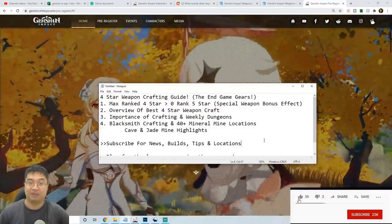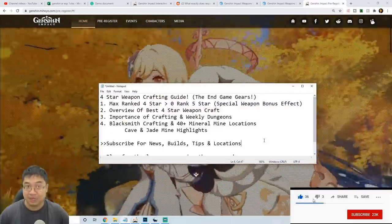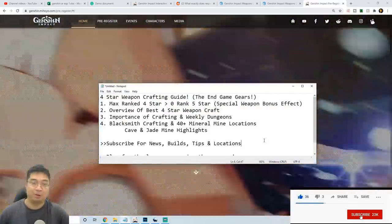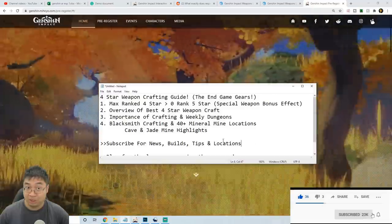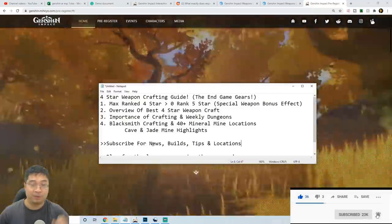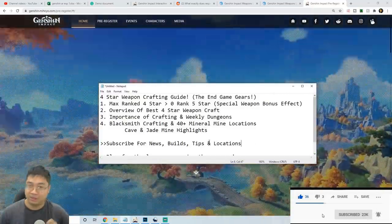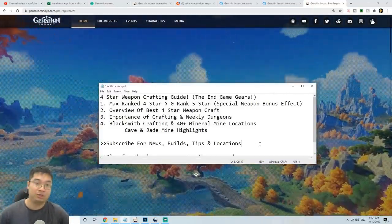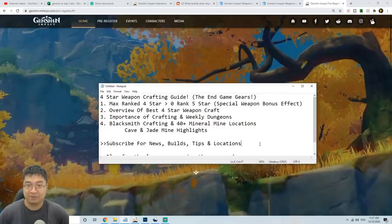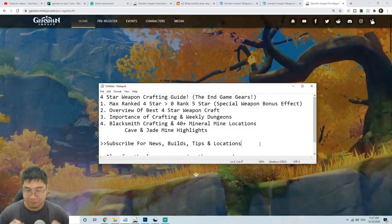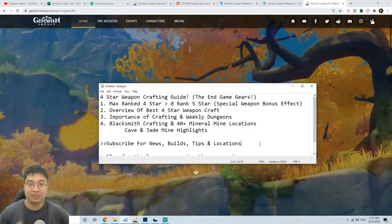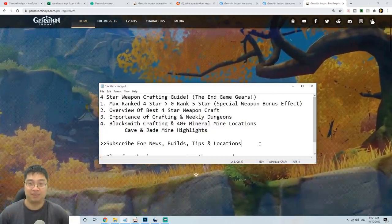Now if you guys haven't subscribed, this is a really good time to join us. We have a lovely community and also I'll be looking for more news, builds, tips and locations all about the game. And you can see my previous videos were really dedicated for Genshin Impact.